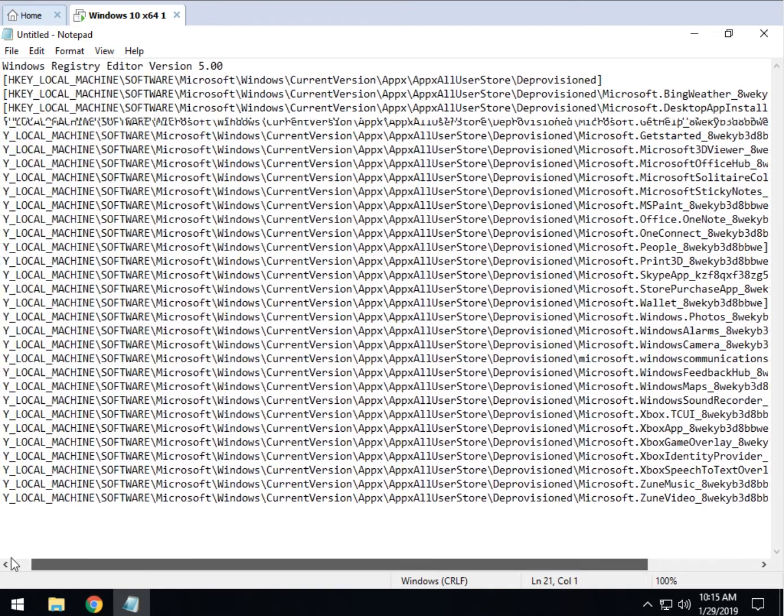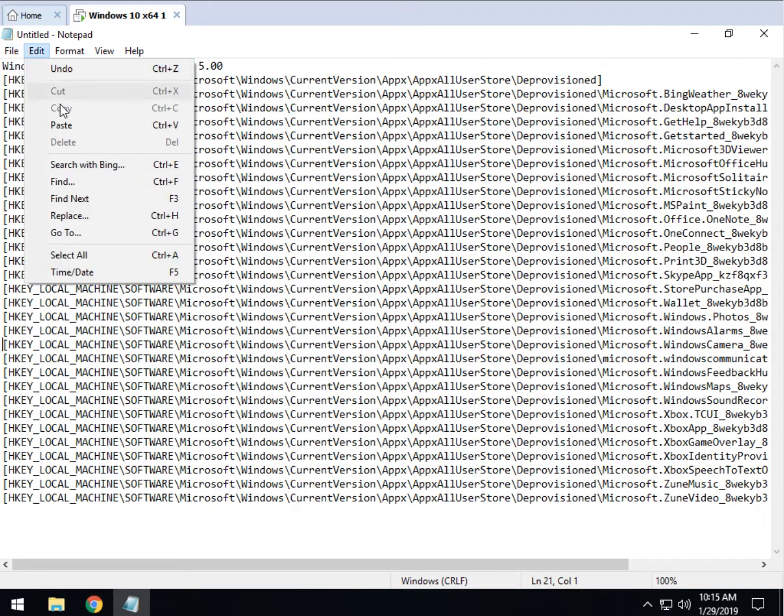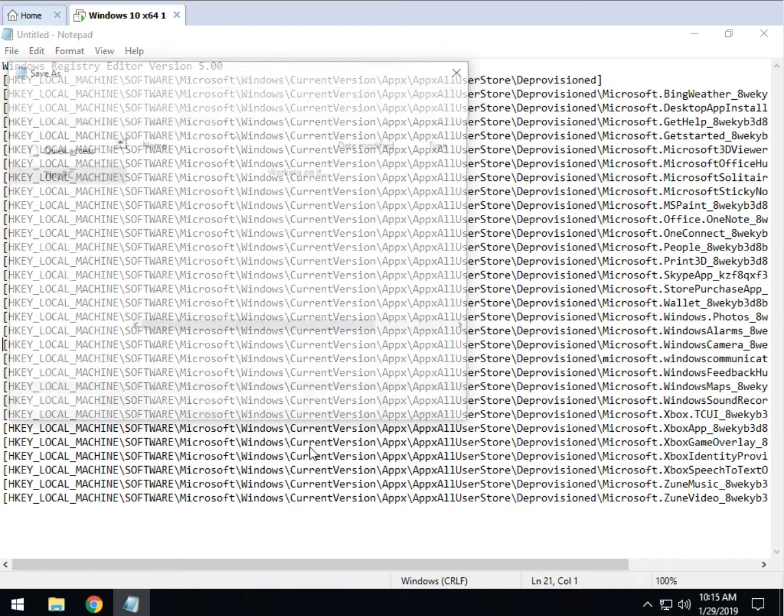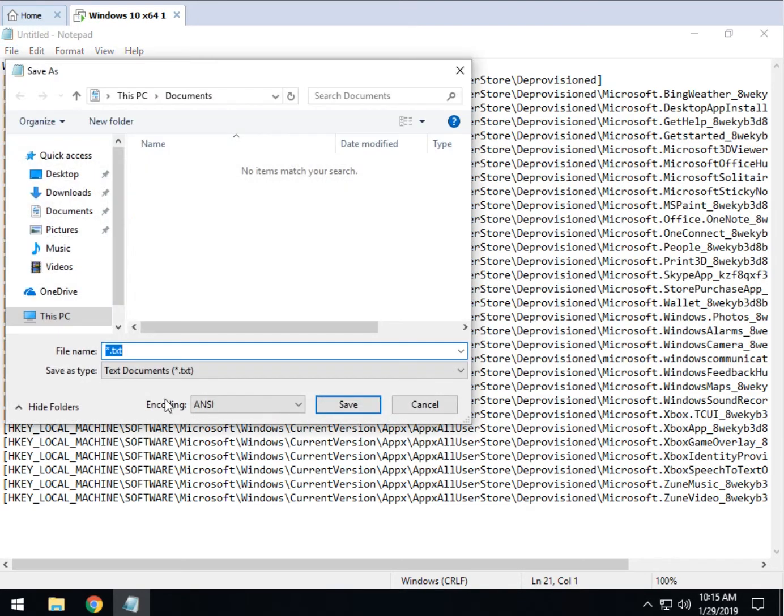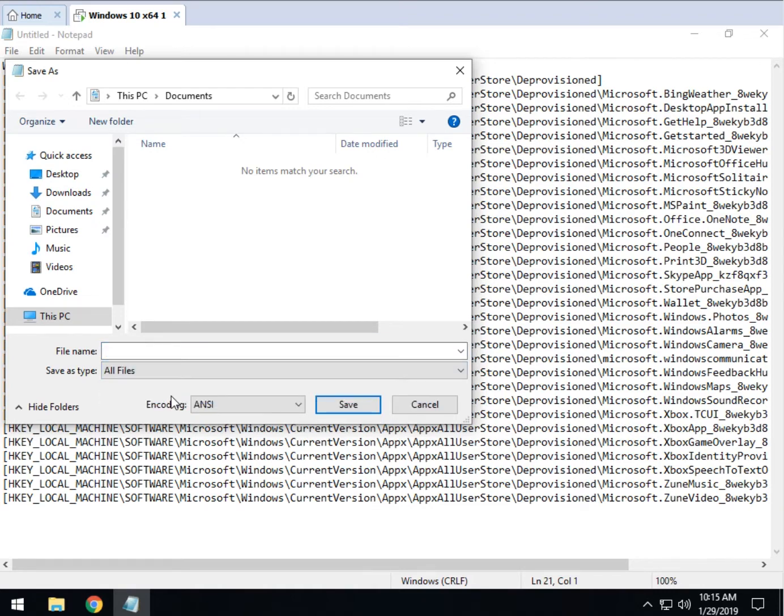So now what we want to do is simply save it as a registry file. It's really easy. Click on file, go to save as, right here where it says text document, which is always the default. If you want to save as anything but a text document, you have to click all files.